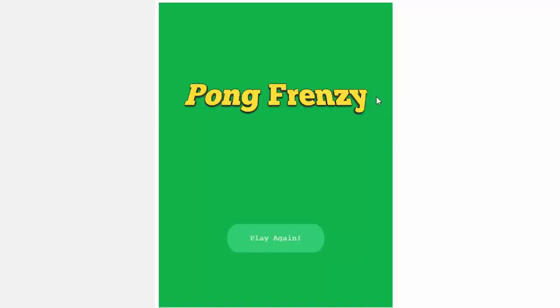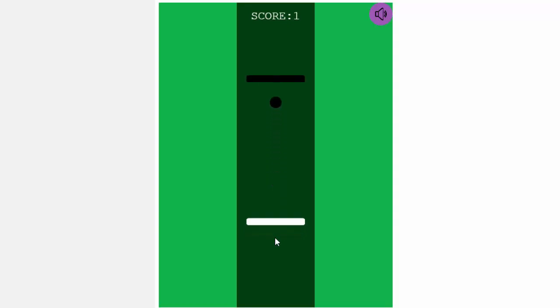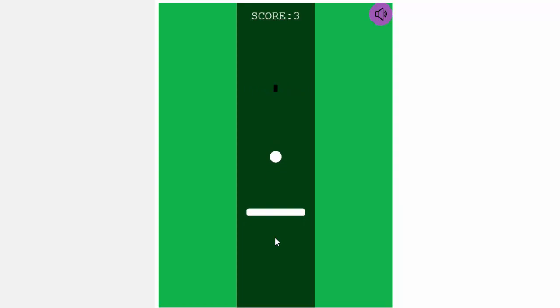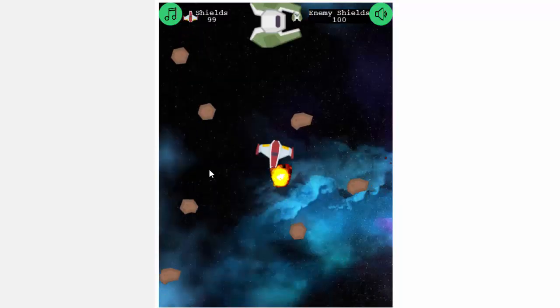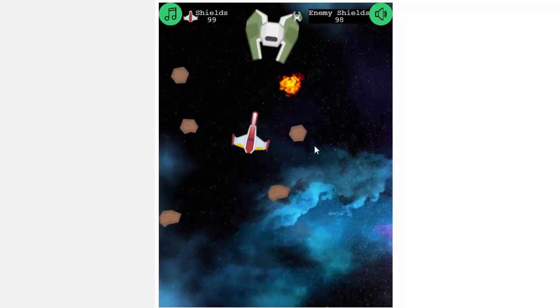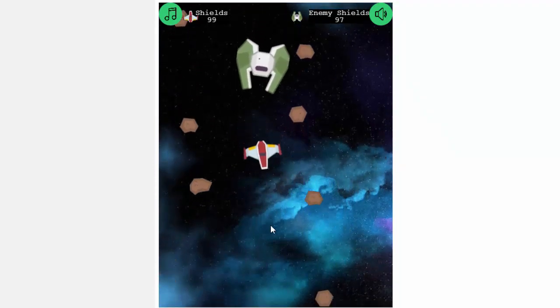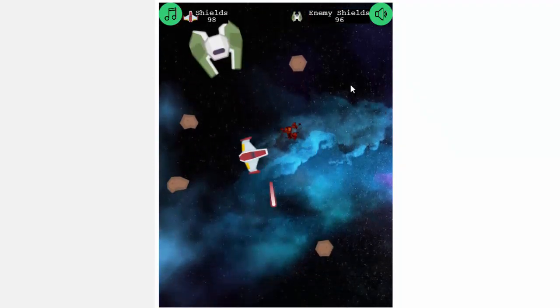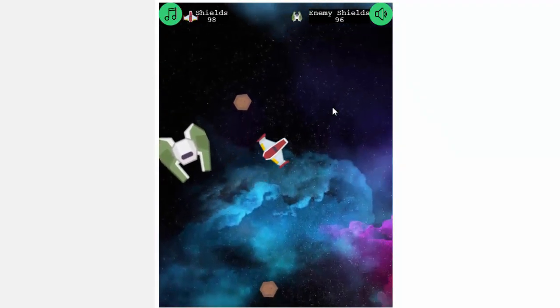The next is Pong Frenzy and while it might look like a simple game, it's a lot harder than it looks and it's a great game to build to be able to learn the basics of physics in Phaser. And the last one we'll be making is a space battle game that introduces a lot of advanced game techniques. So let's get started building some games.